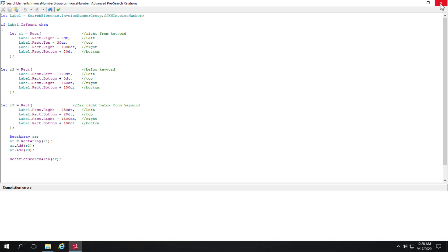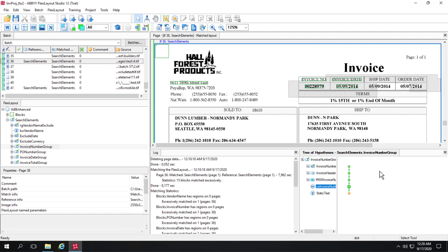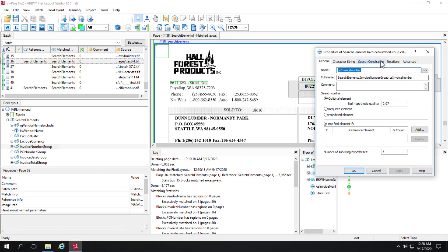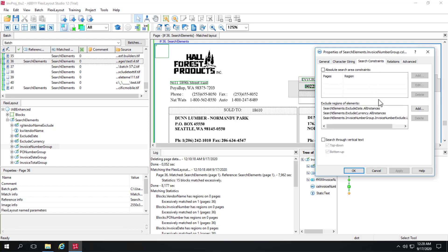I'll go ahead and close this out. And I also mentioned that there are items that are being excluded from the search area. So we can see the search area. Let's go back in here. And let's click on Search Constraints.